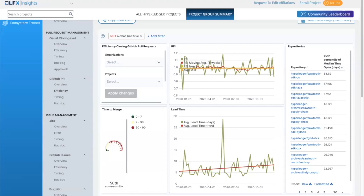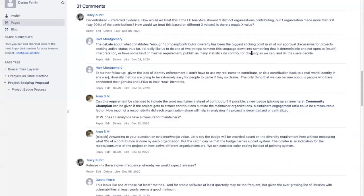At a higher level, I want to ask the TSC members where you want to go, because there was a ton of stuff in the project badging proposal. This meeting is an introduction for the TSC to the product team so that I'm not the unreliable narrator feeding requirements back and forth. How do you want to work together, and where do you want this to go?